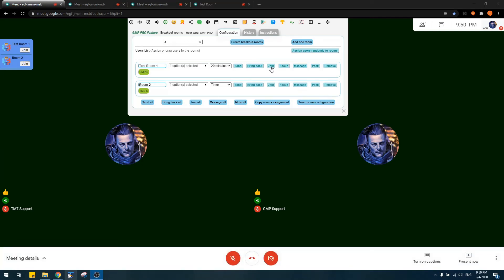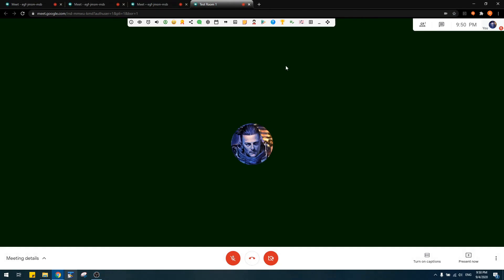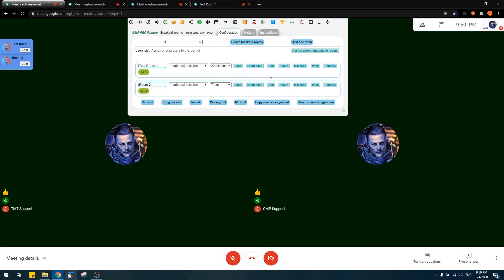The 'Focus' button quickly switches your tab focus to a specific breakout room. For example, clicking Focus switches your view to Test Room One. It gives you a way to quickly switch to a specific room as you wish.